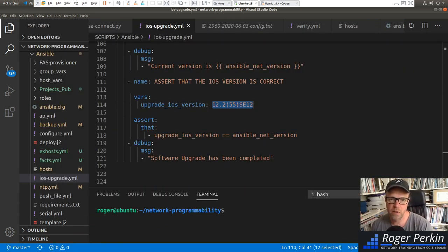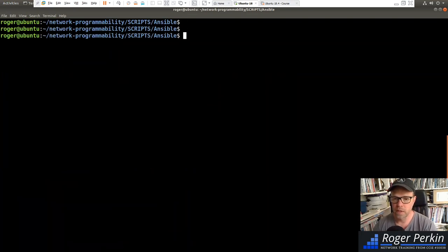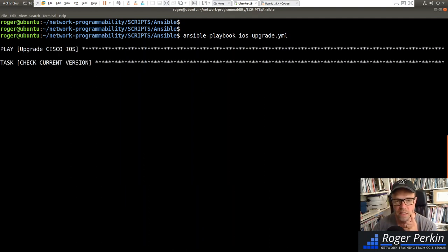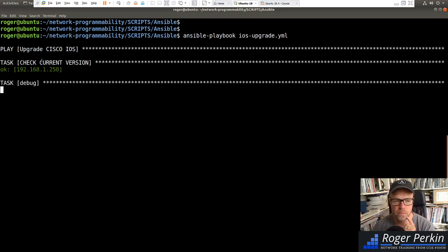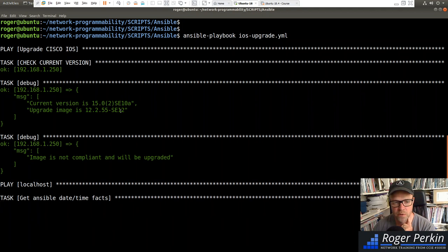Now we're going to do this live on the switch, step by step. Running the playbook with 'ansible-playbook ios_upgrade.yaml'. The first step checks the current version — it comes back saying the current version is 15.0.2. The upgrade image is 12.2.55, and we get the message: 'Image is not compliant and will be upgraded.'